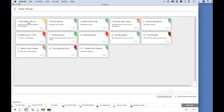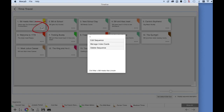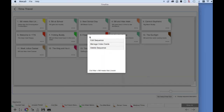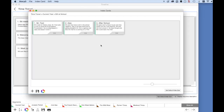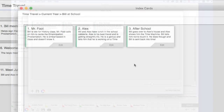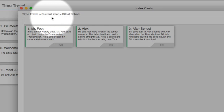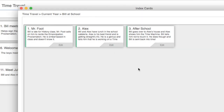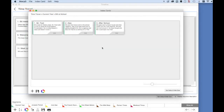If you click on Manage Index Cards, you will see all index cards attached to that sequence — in this case, Bill at School. Up here, you can see the hierarchy of where you are. Time Travel is the name of the project. Current Year is the name of the segment. Bill at School is the name of the sequence, and this sequence has three index cards attached to it.